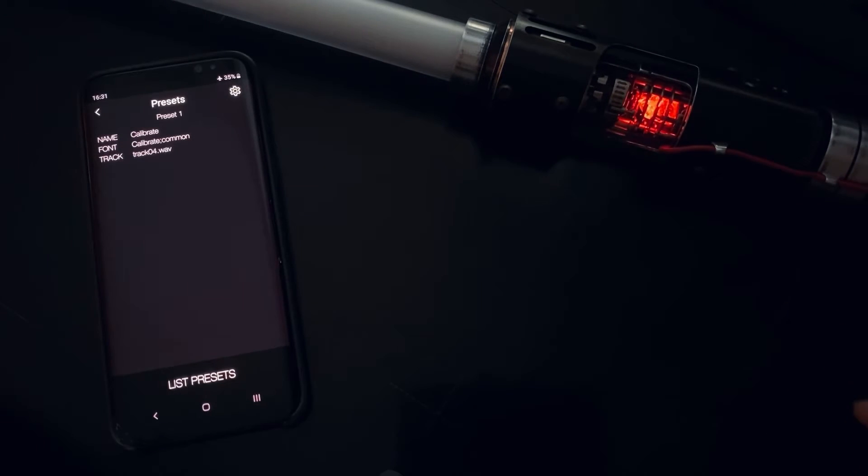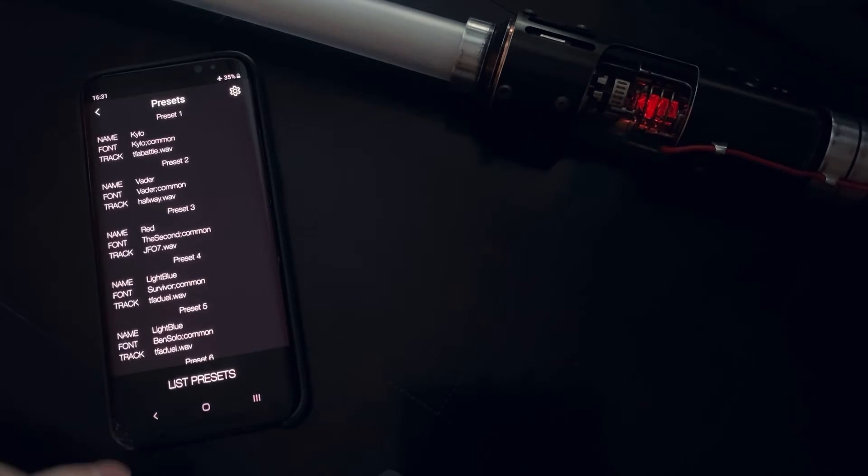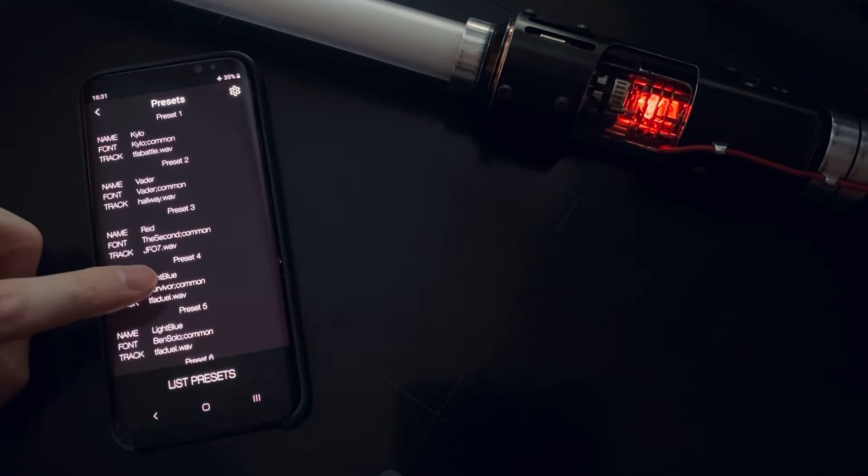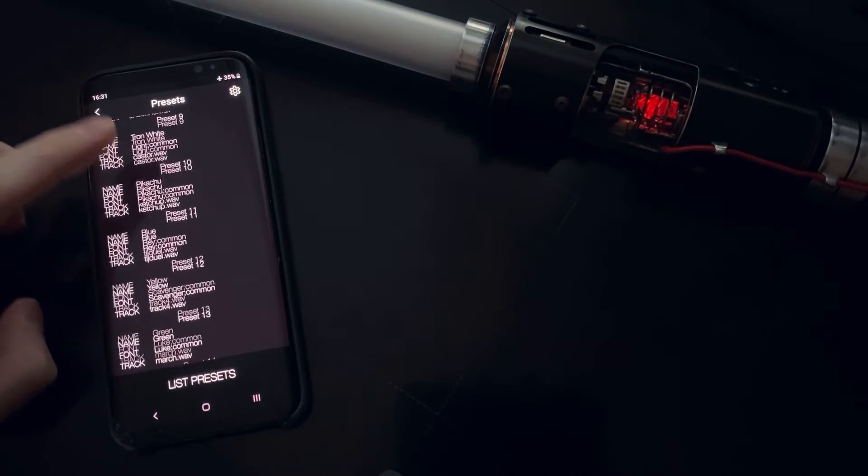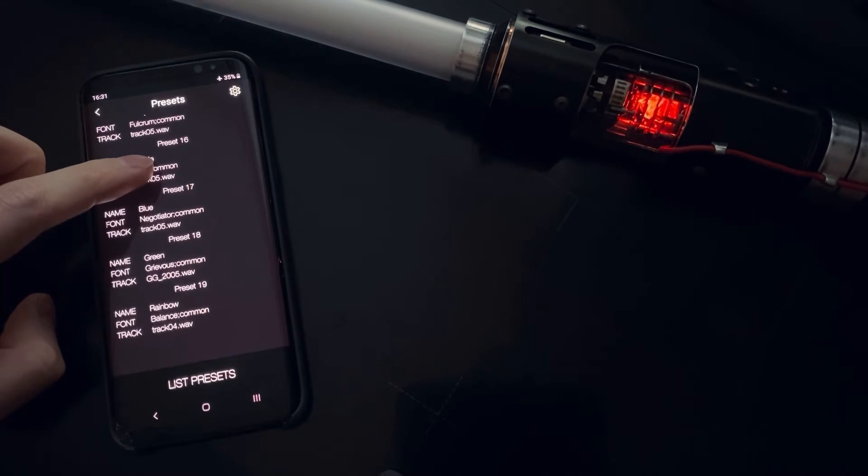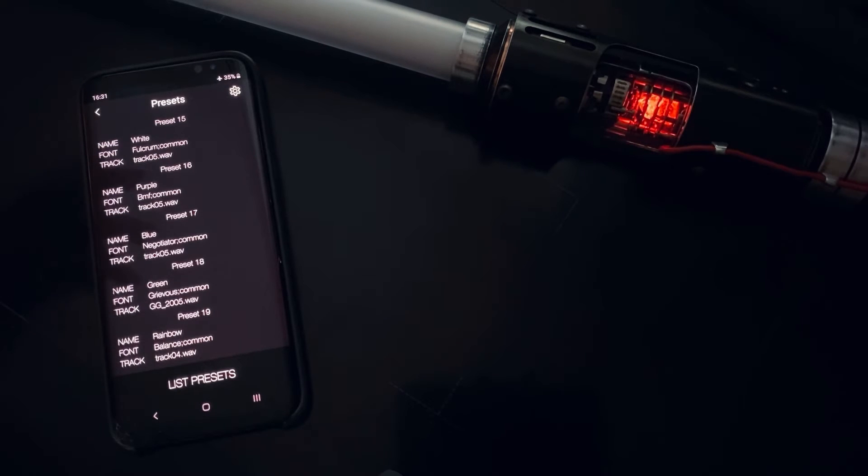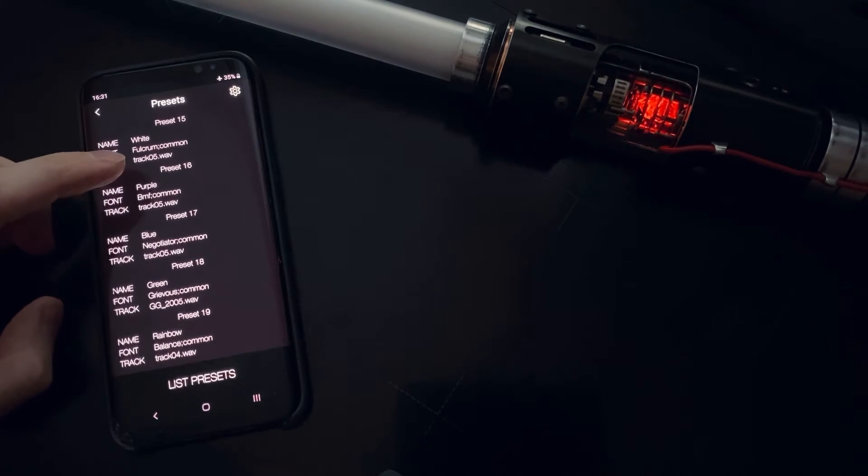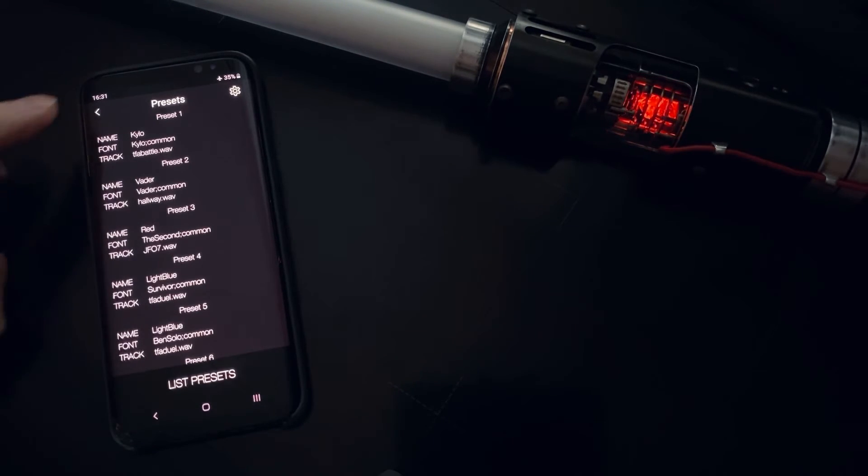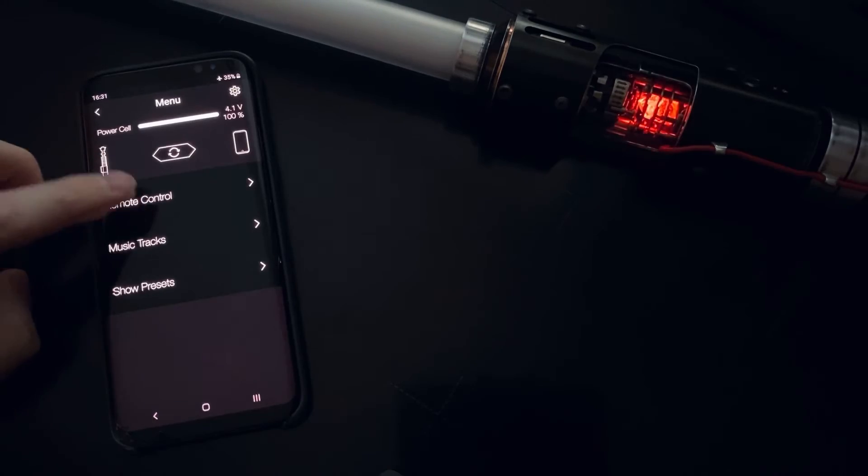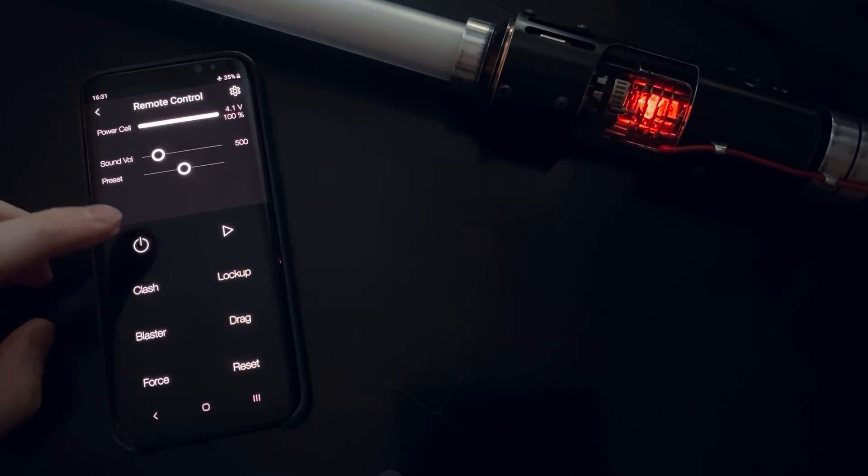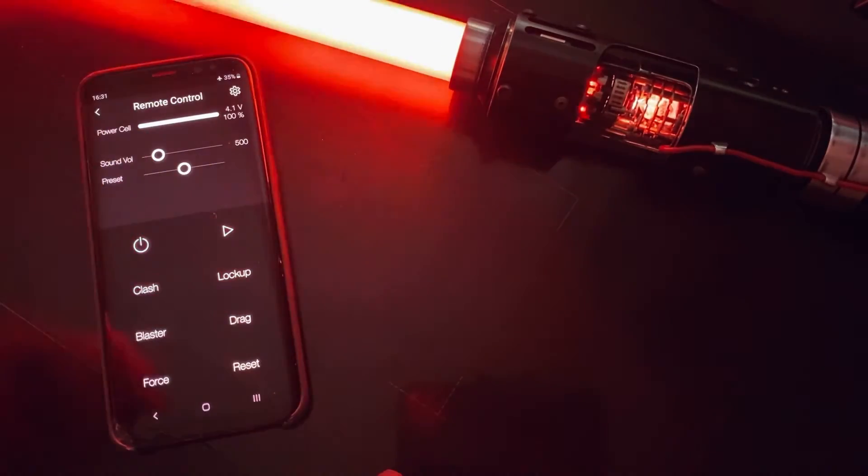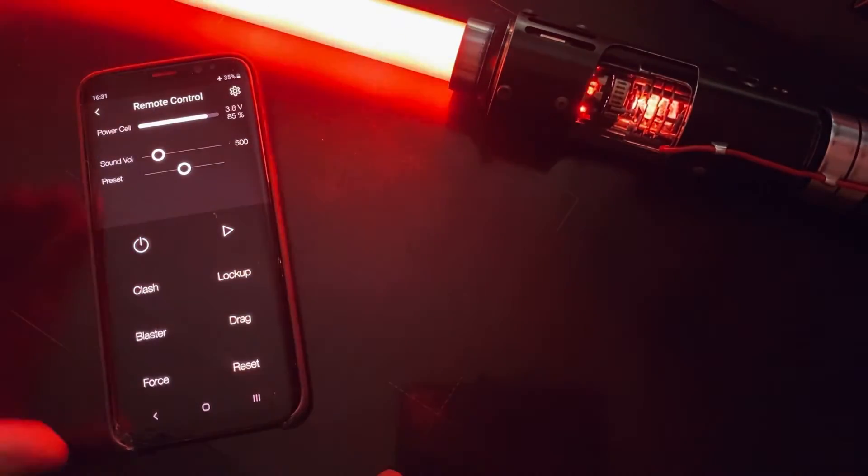And when I connect the blade, board detects the blade is connected and it enters another preset mode. And now when I hit list preset button, now we have all my presets that I have there for the blade. I have 19 presets. You can have less or more depending on your config setup.